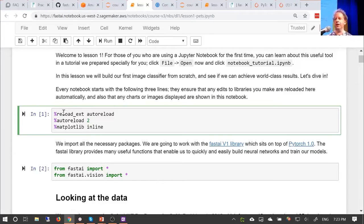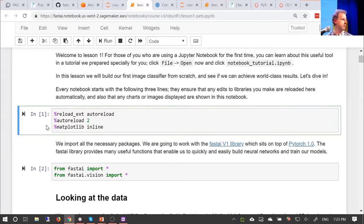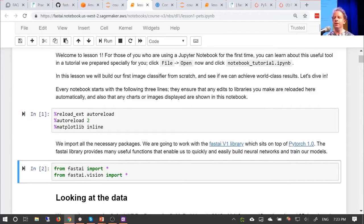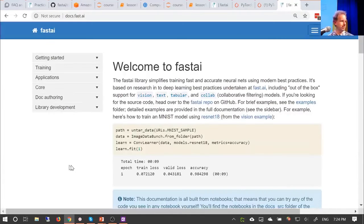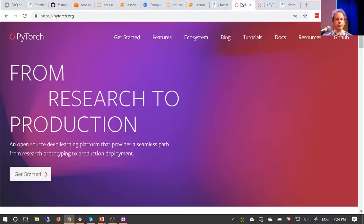These things starting with percent are special directives to Jupyter notebook itself — not Python code, they're called 'magics.' These three directives basically say: if somebody changes the underlying library code while I'm running this, please reload it automatically; and if somebody asks to plot something, please plot it here in the notebook. The next two lines load up the fast.ai library.